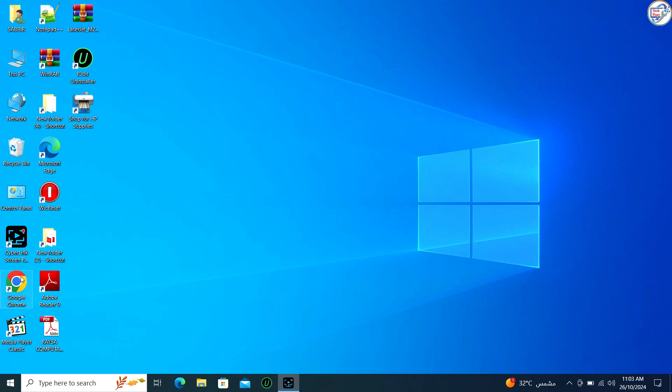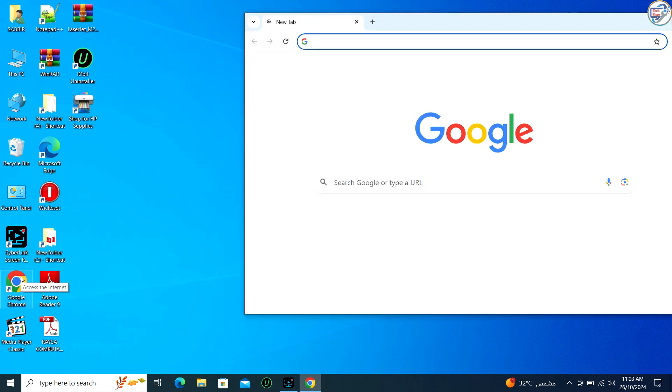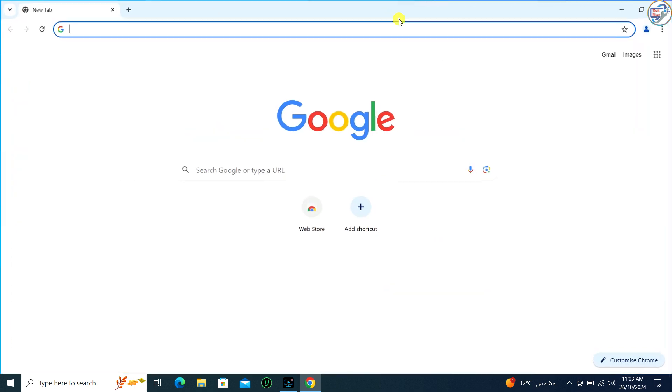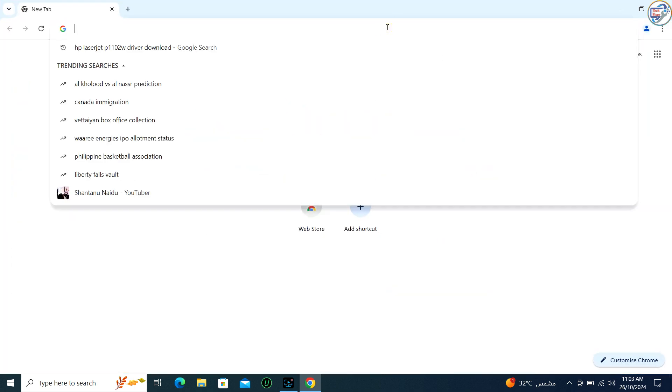On your computer go to Google Chrome. Enter Canon G3420 printer driver in the search box and click on the search icon.